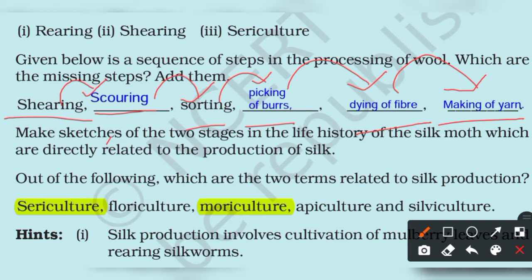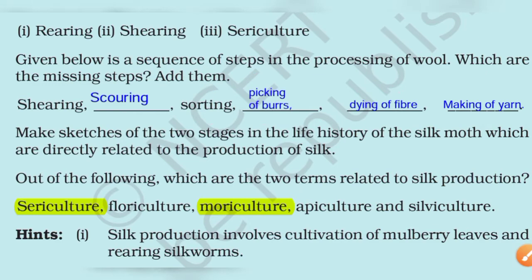Question number 6: Make a sketch of two stages in the life history of the silk moth which are directly related to the production of silk. We will come back to this. Question number 7: Out of the following, which are the two terms related to silk production?